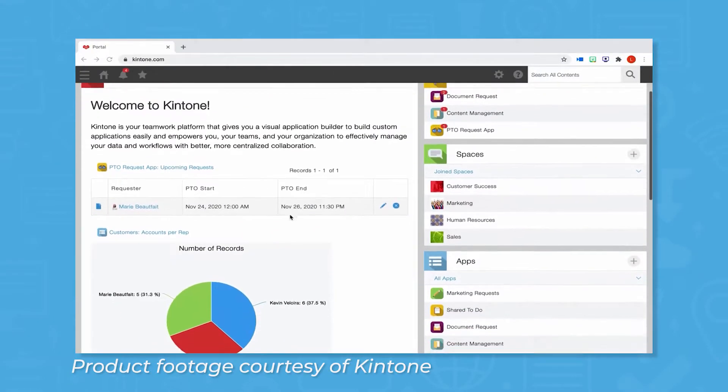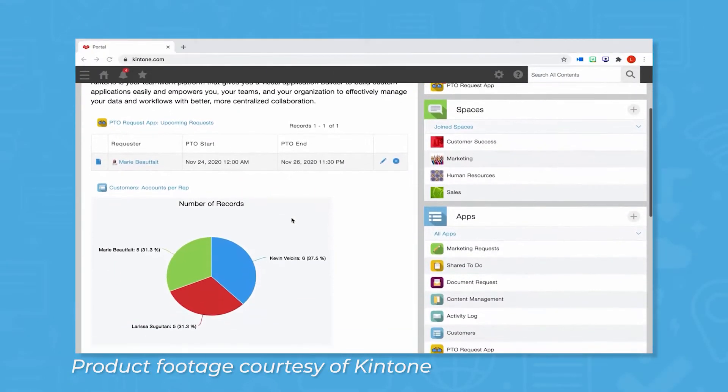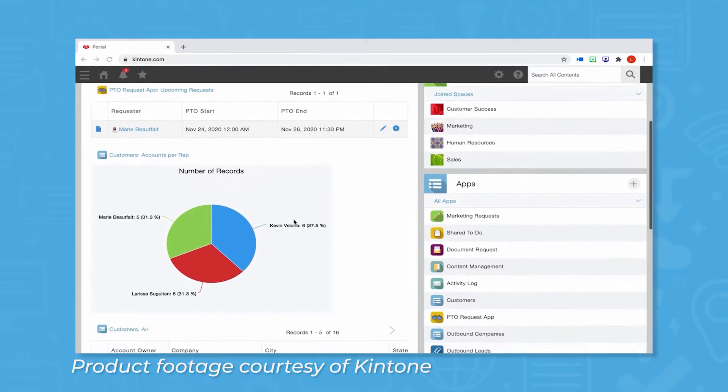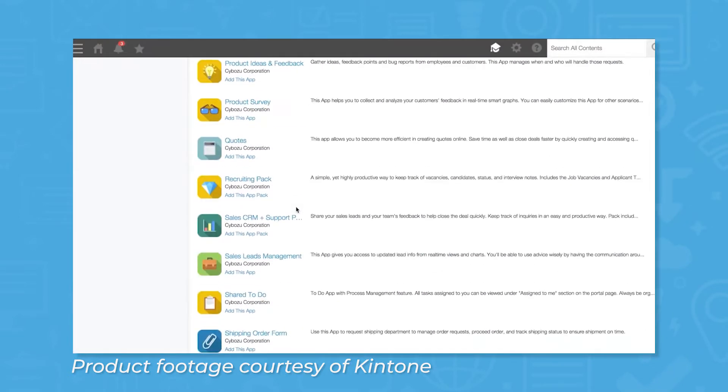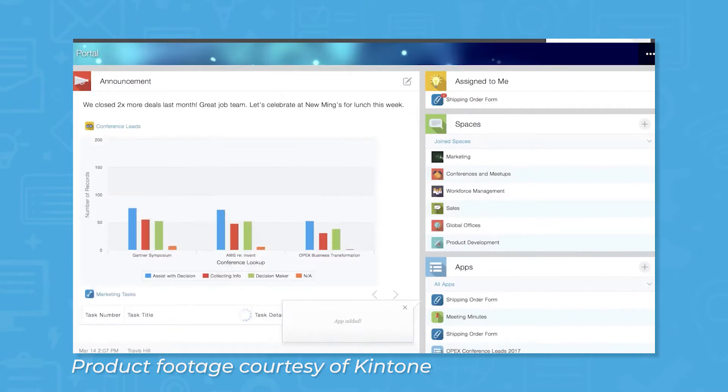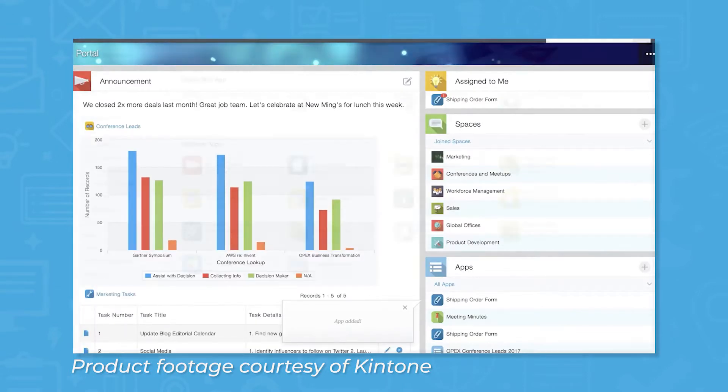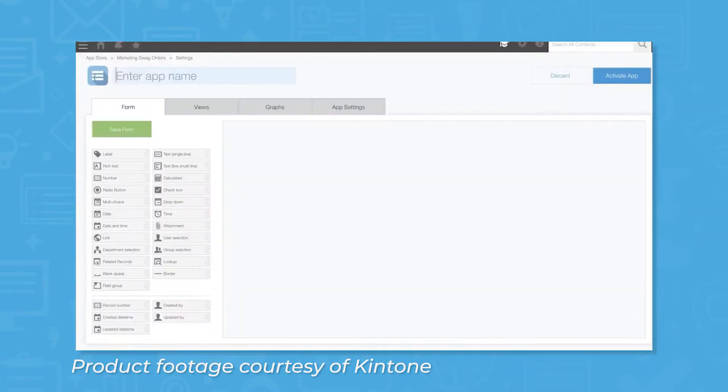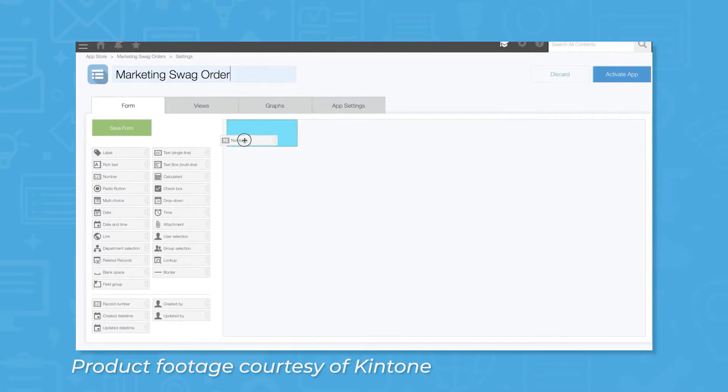Kintone is a no-code application development platform that lets anyone build a web application regardless of coding background. Users can build an app using any of the pre-built applications that Kintone offers or they can create an app from scratch using a WYSIWYG visual editor.